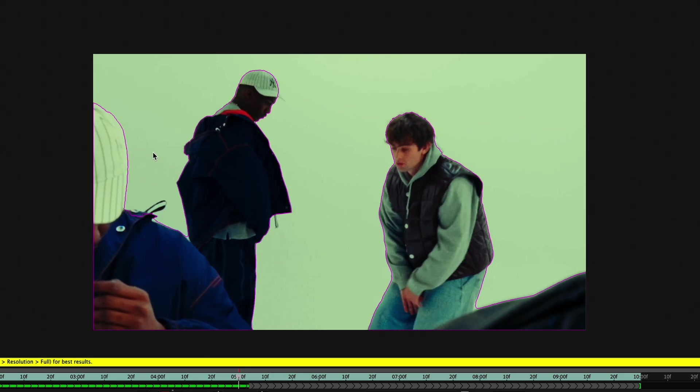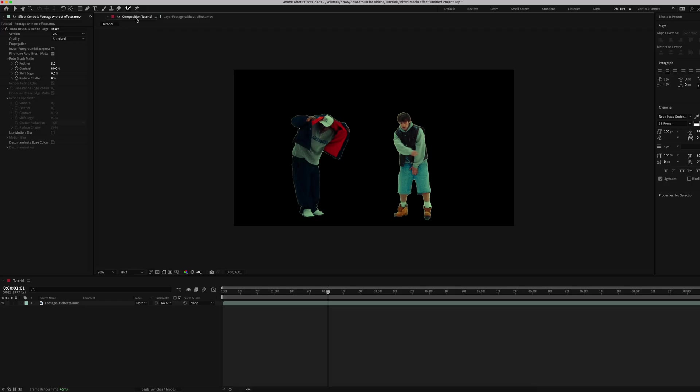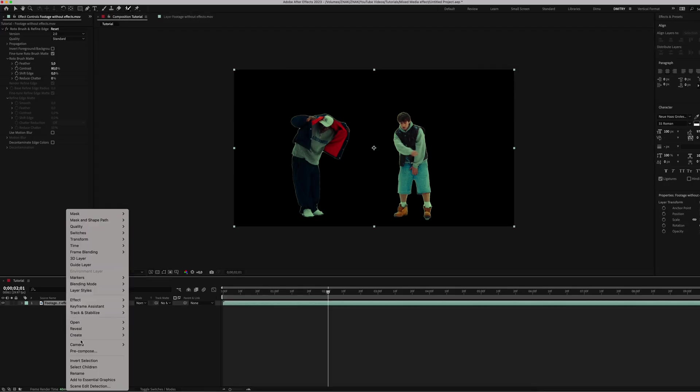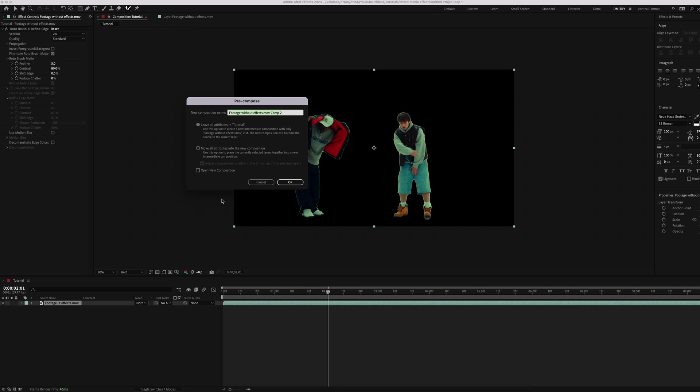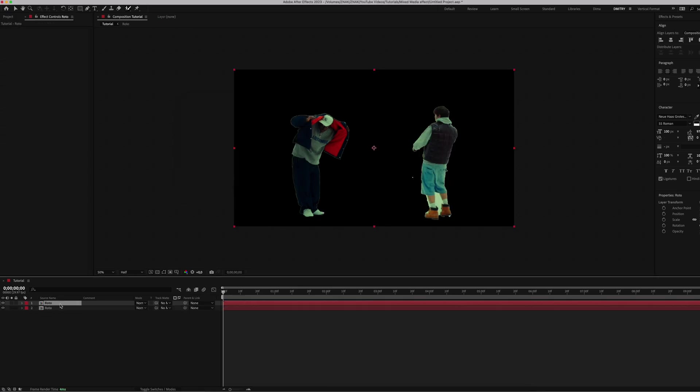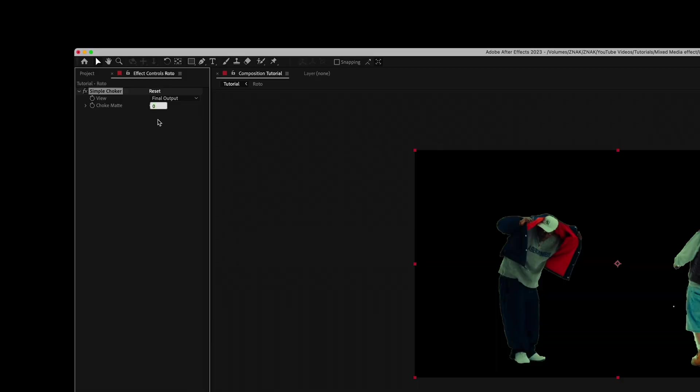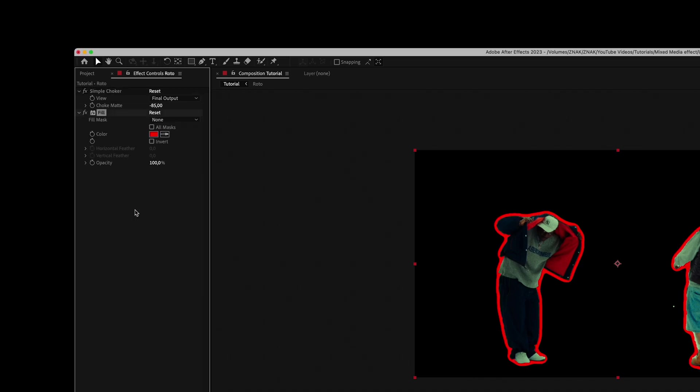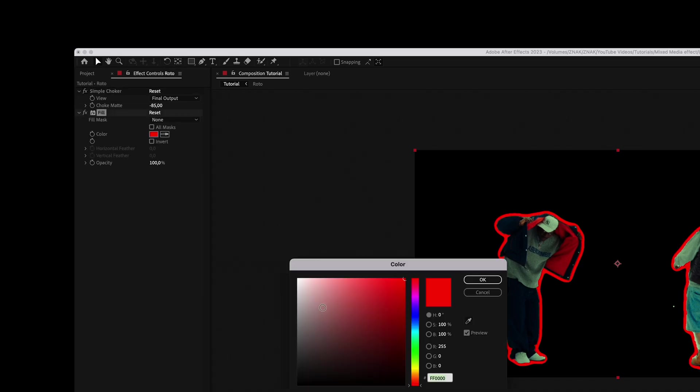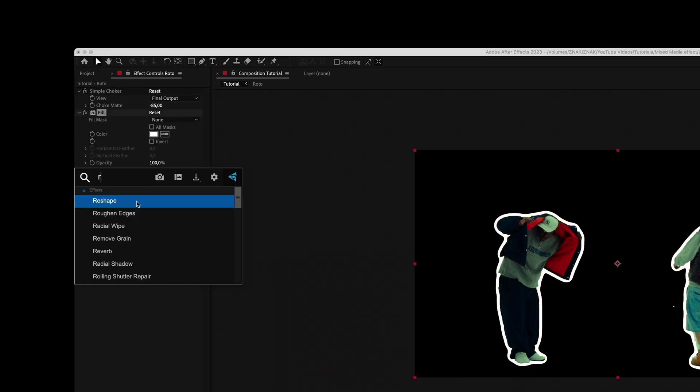Once we've cut out the background, pre-compose the layer and name it something like 'roto short' from Rotobrush. Next, duplicate the layer. On the bottom layer, apply a few effects. Start with Simple Choker and set choke matte to minus 85. Add Fill effect and choose white color.